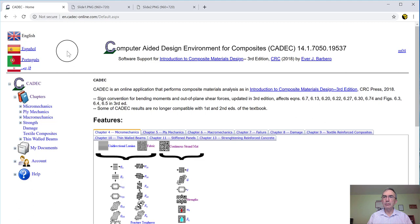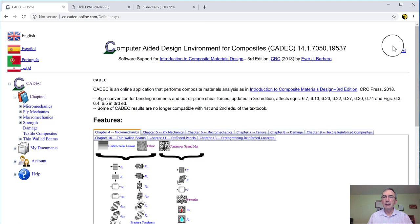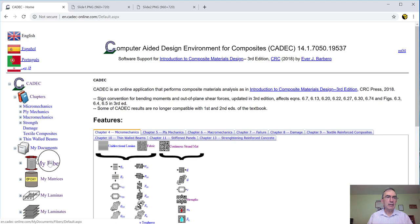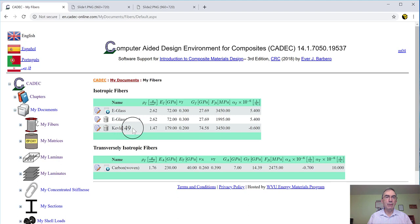In previous videos, we have looked at how to register for an account and then how to log in. I am already logged in to the account we created in video number two. And then in video number three, we looked at how to enter fibers and matrices and create laminates.